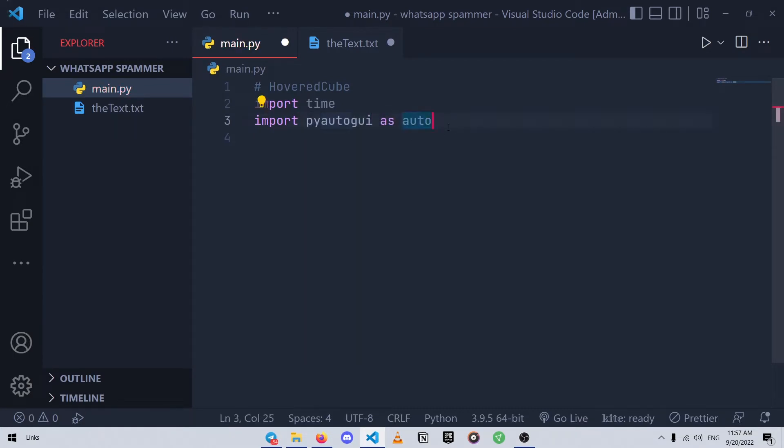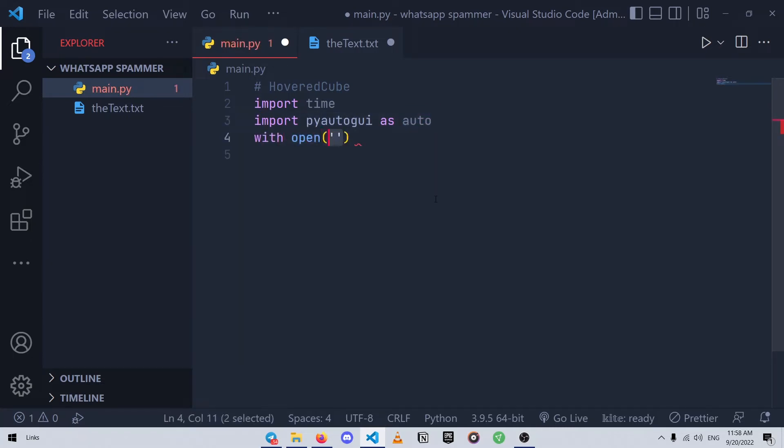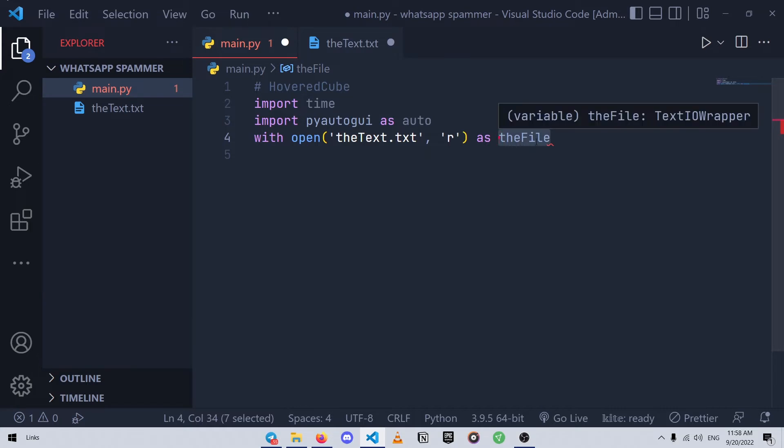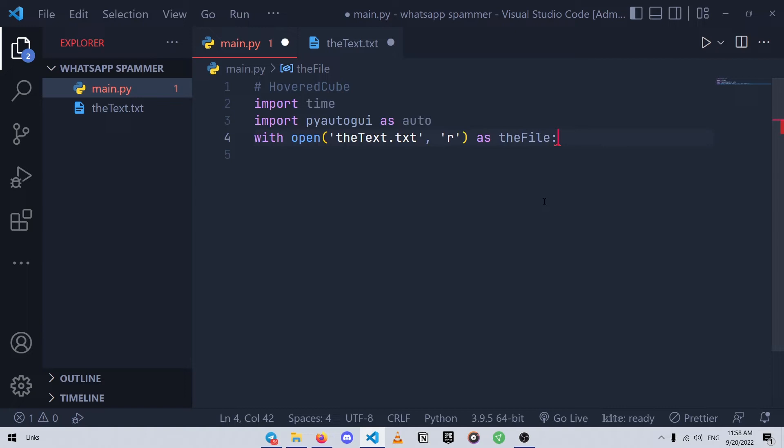Now we are going to open our text file. We give it the path of our text file and then we need to specify a mode which in this case we just need to read it, so we need the r mode. And then we open this file as thefile. So here we're just simply storing this in a variable named thefile, however the name is optional, you can choose whatever you want.